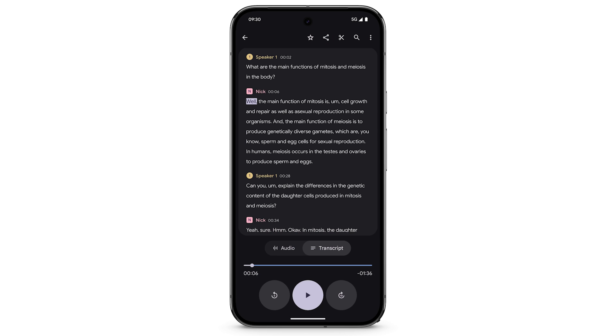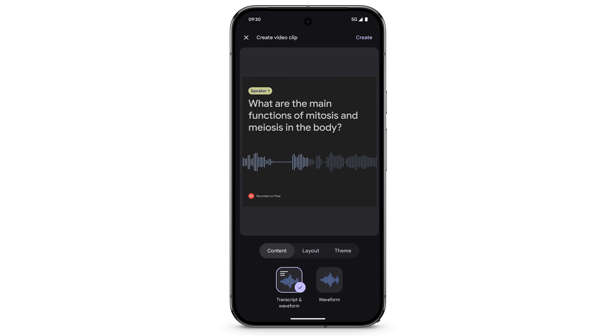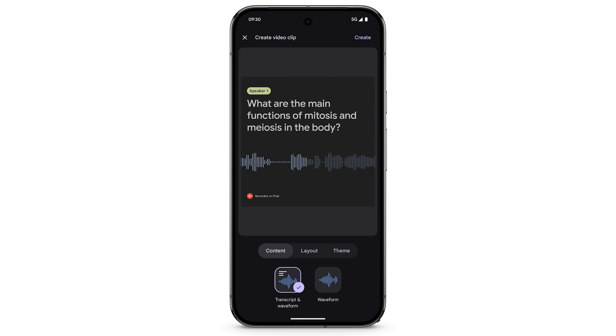To share a video clip of the recording, in the top right, tap the three dots. Tap Create Video Clip. Then follow the additional steps.